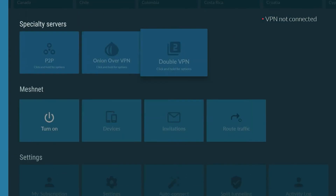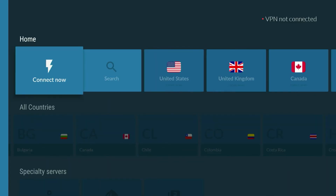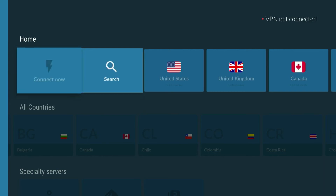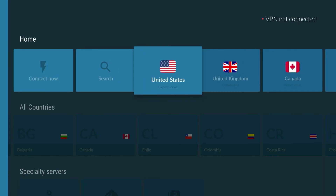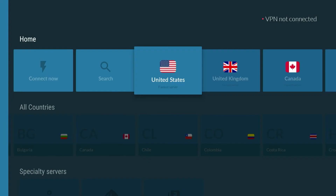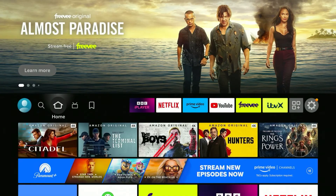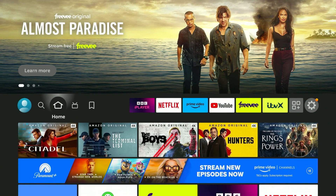You've also got access to other NordVPN features and settings. I currently live in the United Kingdom, and I'm going to connect to a United States server. If it's your first time, it may ask you for permission, so click 'OK'. Within a few seconds, you'll be connected to the VPN server.